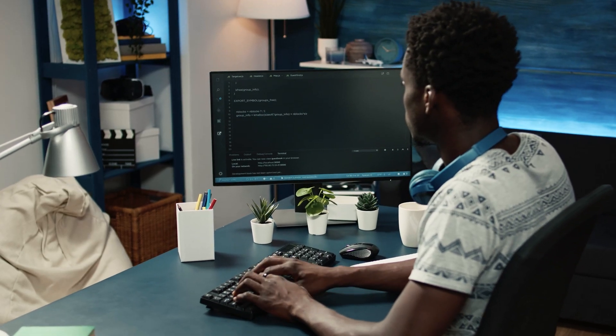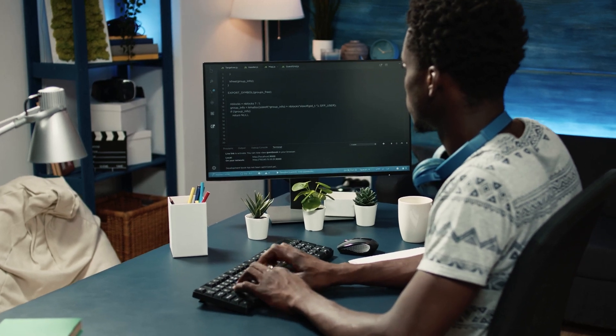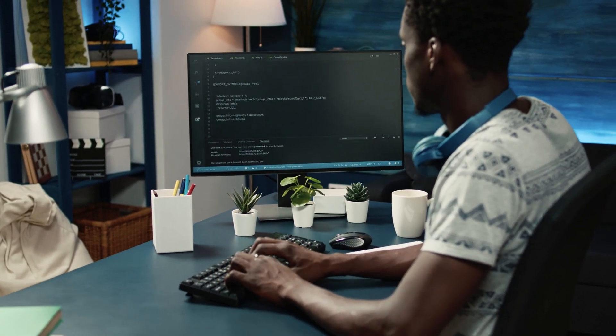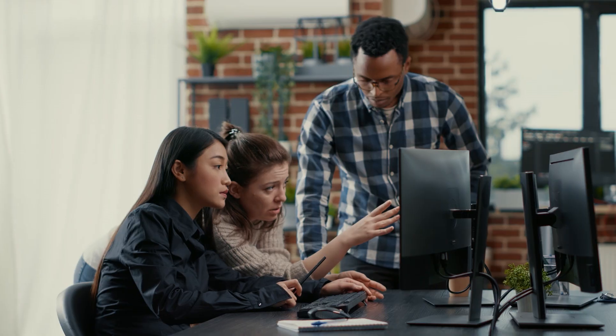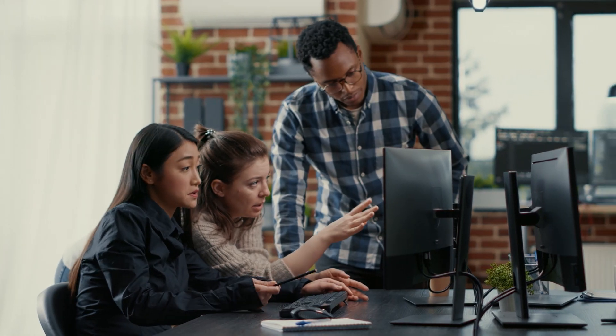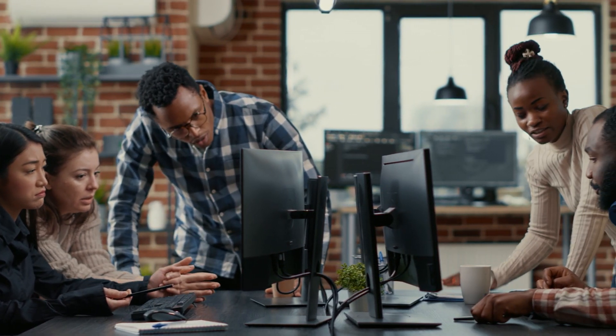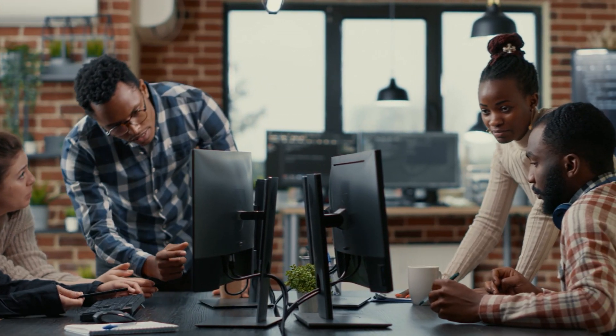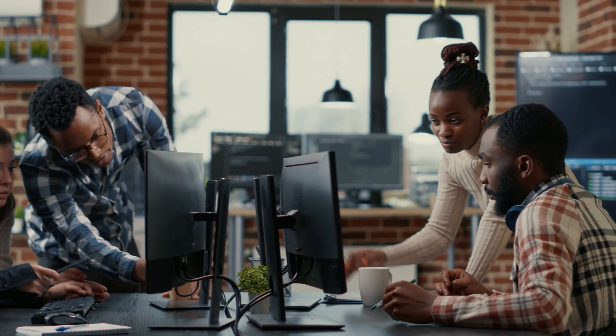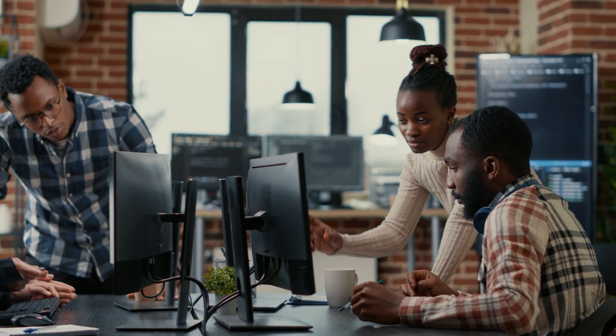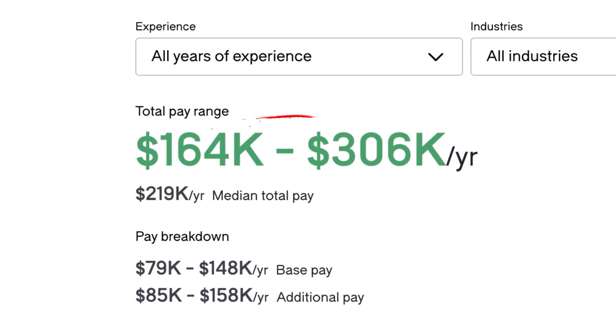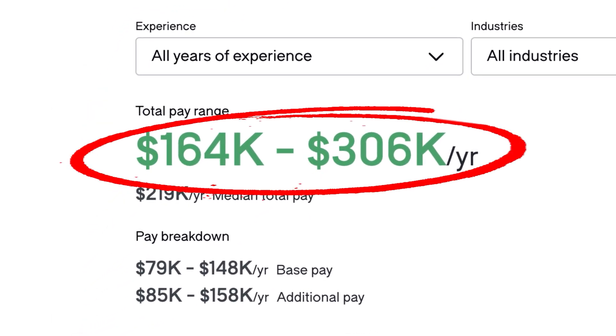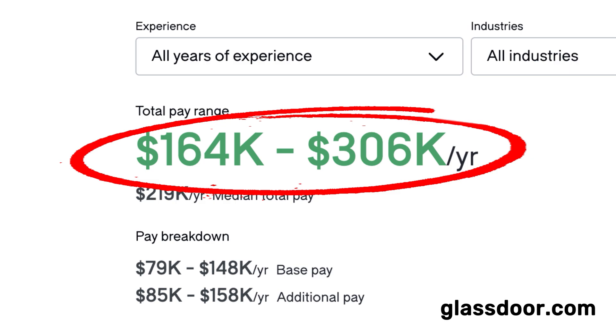That's why Spring Boot is one of the most widely used Java frameworks in the industry. Major companies like Netflix, Amazon, and Google rely on it to build scalable applications. And because of that, Spring Boot developers get paid really well. According to Glassdoor, Spring Boot developers earn between $160,000 and $300,000 a year, which is huge. If you're a Java developer, learning Spring Boot can open up better job opportunities and higher salaries.